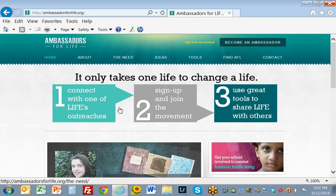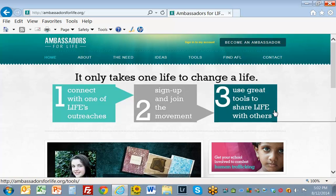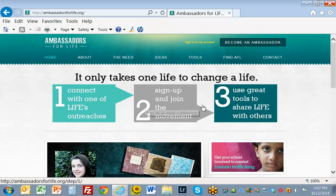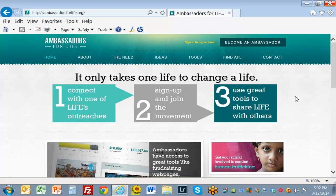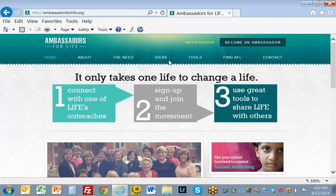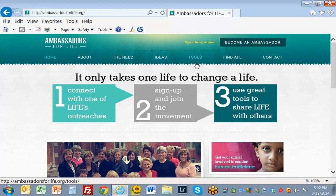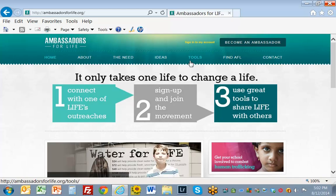The first thing that catches my eye is this section here. There are steps for something, but I'm not sure what it's for. So I'll go up here and take a look at the topics. These options don't really tell me much more about what this organization does.